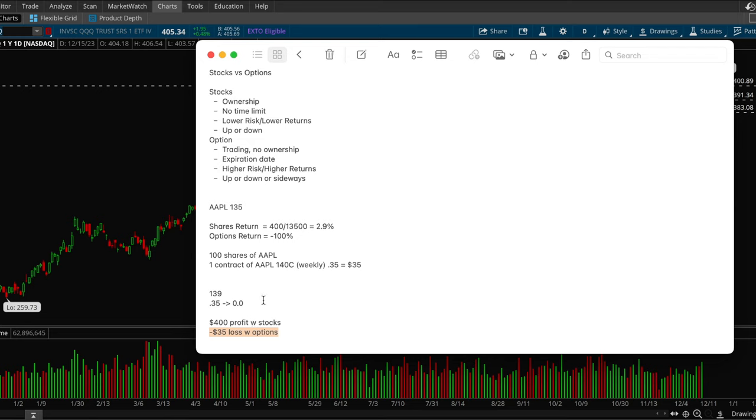Versus shares, you ended up actually making a solid 2.9% and that's not bad. So you ended up making, coming out $400 in the green.